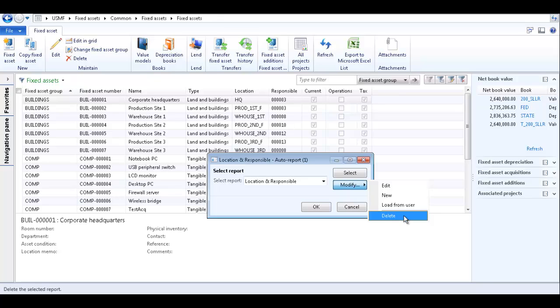And if another user has created a report that you would like to run, select load from user, select the user, and then the report. And you will be able to also run the auto report created by a different user.